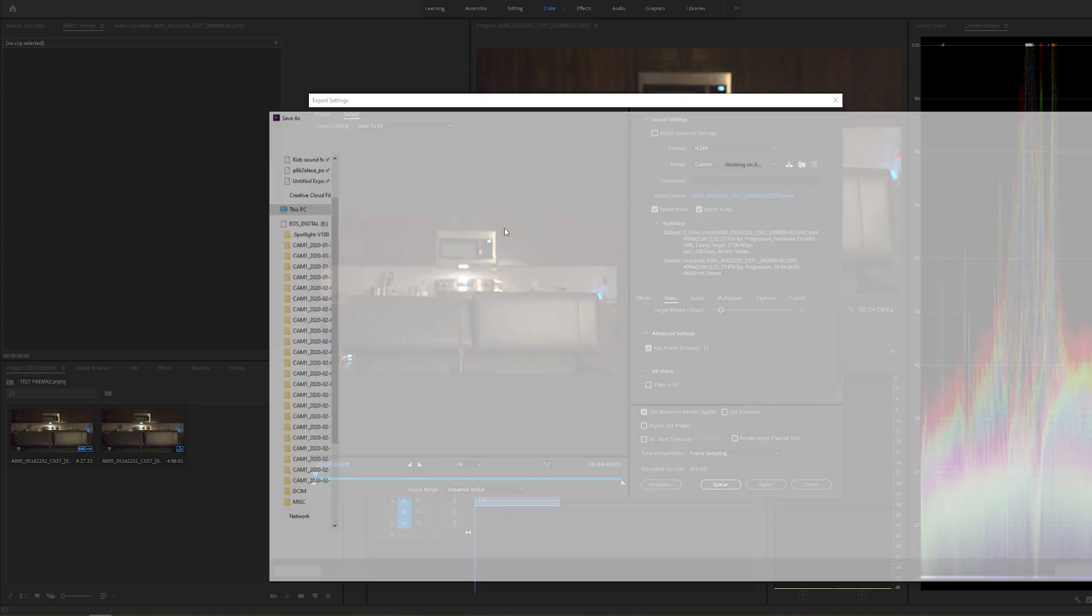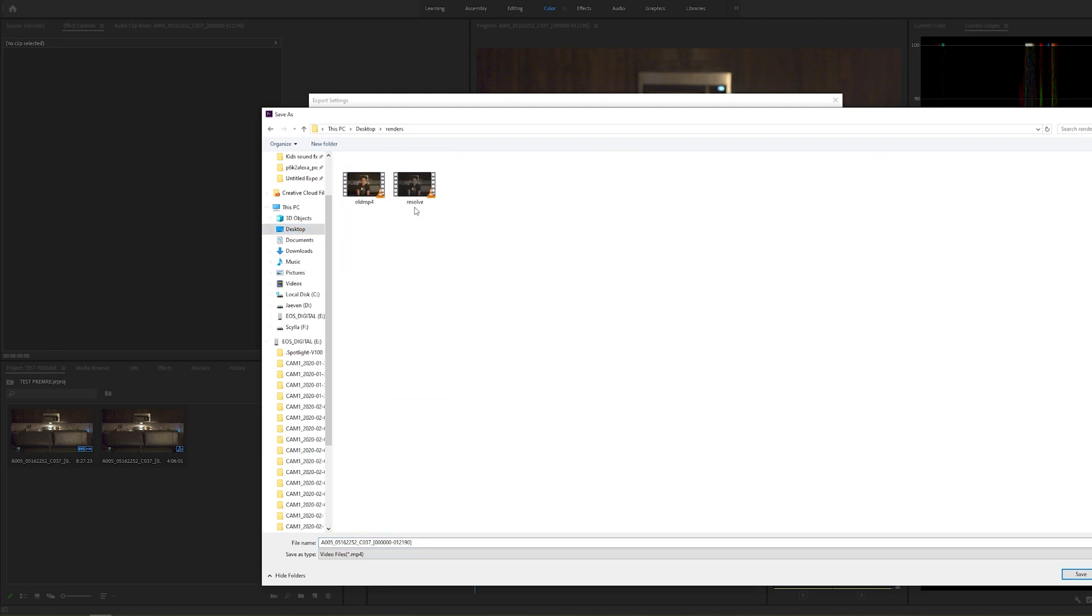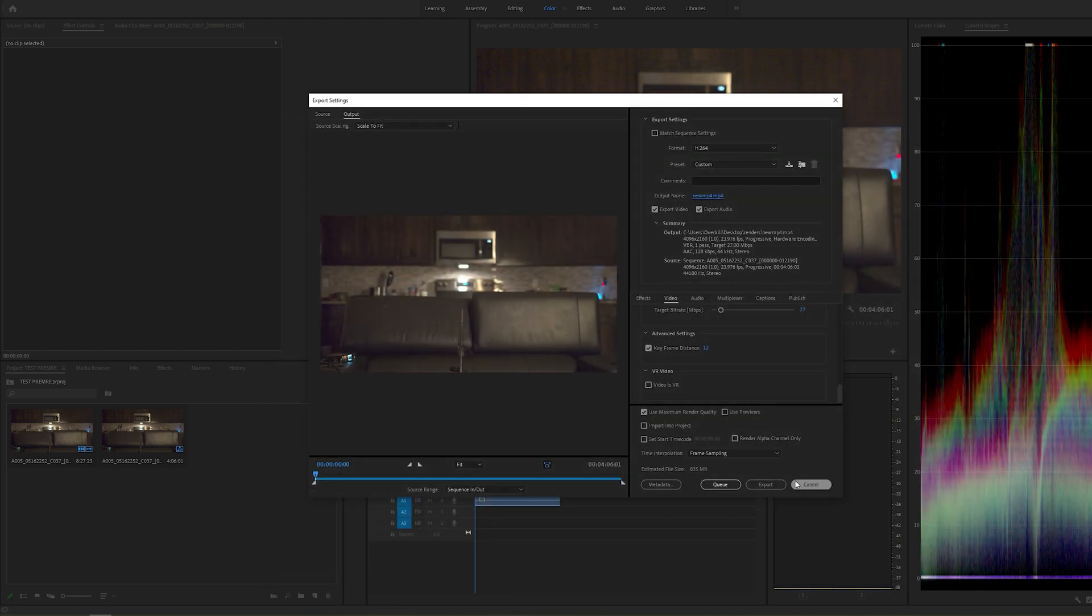I'm going to go ahead and rename this and I'm going to go to desktop, renders. Here's Resolve. The old Resolve is going to be new, MP4, save, and then we're going to click export. I'm not going to export it to Media Encoder. I'm going to export it straight from here. So here we go.